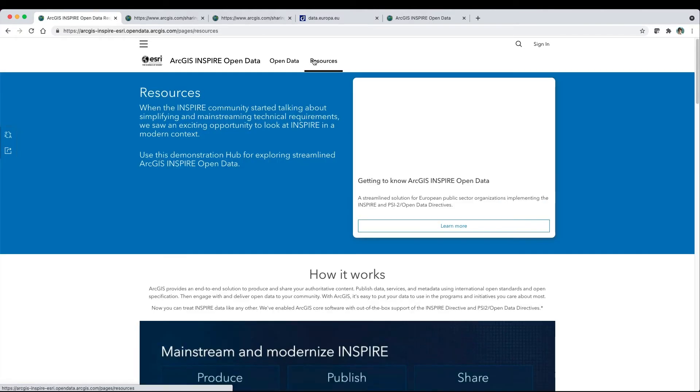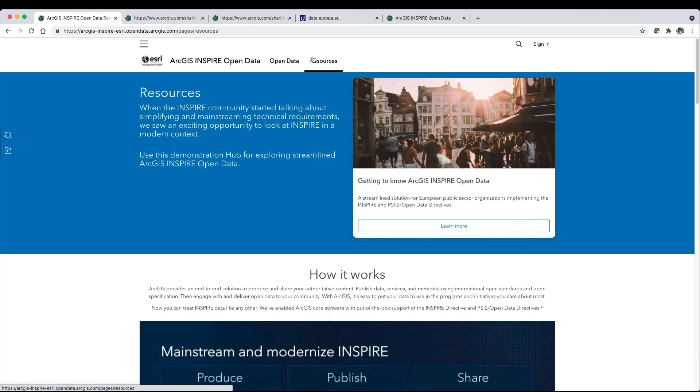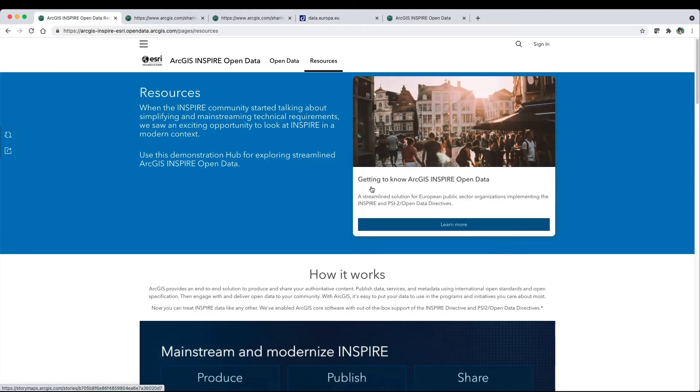Explore resources on this demonstration hub to learn more about how ArcGIS supports the Inspire and Open Data directives. Click the Story Map to get to know ArcGIS Inspire Open Data solution in more detail.